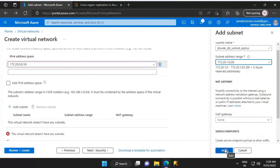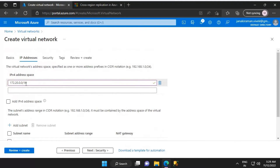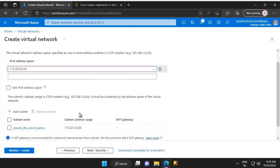Everything else will be left as default, then I'll click on Add. Just to verify: the IP address for the virtual network is 172.20.0.0/16, and the subnet is jbs_wiki_db_subnet_east_us with a range of 172.20.1.0/26. It is very much required that we clearly plan the IP address range and also the subnet range to make sure it meets our requirements.